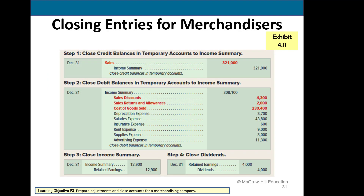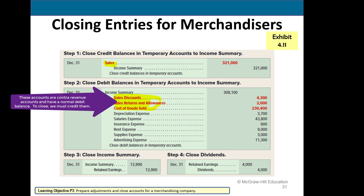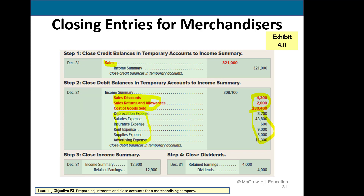For closing entries, the new accounts introduced in Chapter 4 are: revenue is now called Sales, and three additional accounts with normal debit balances — sales discounts, sales returns and allowances, and cost of goods sold. These are included along with all other regular expenses; add them all together and debit income summary for the total. The balance in income summary — the difference between the credit and debit — is $12.9. We increase retained earnings for that amount, which is also our net income figure. The last entry closes dividends: reduce retained earnings and credit dividends.